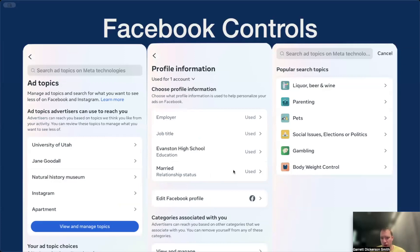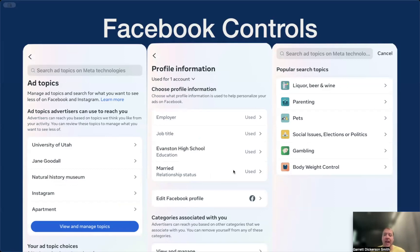Facebook is obviously aware of these problems and has provided advertising controls to help users avoid discriminatory, harmful, or irrelevant ads. These controls include preventing certain topics Facebook has assumed you are interested in from being used to target you, removing the ability for advertisers to target you based on certain demographic information such as education, employer, or relationship status, and to opt out of seeing any advertisements of a potentially sensitive nature, such as alcohol, parenting, gambling, or dieting.